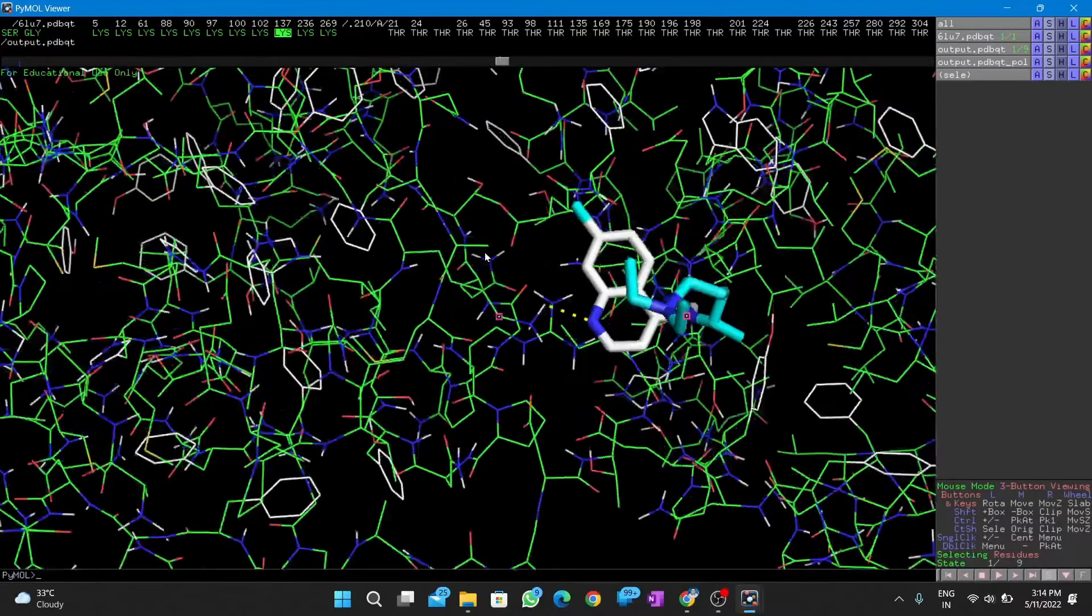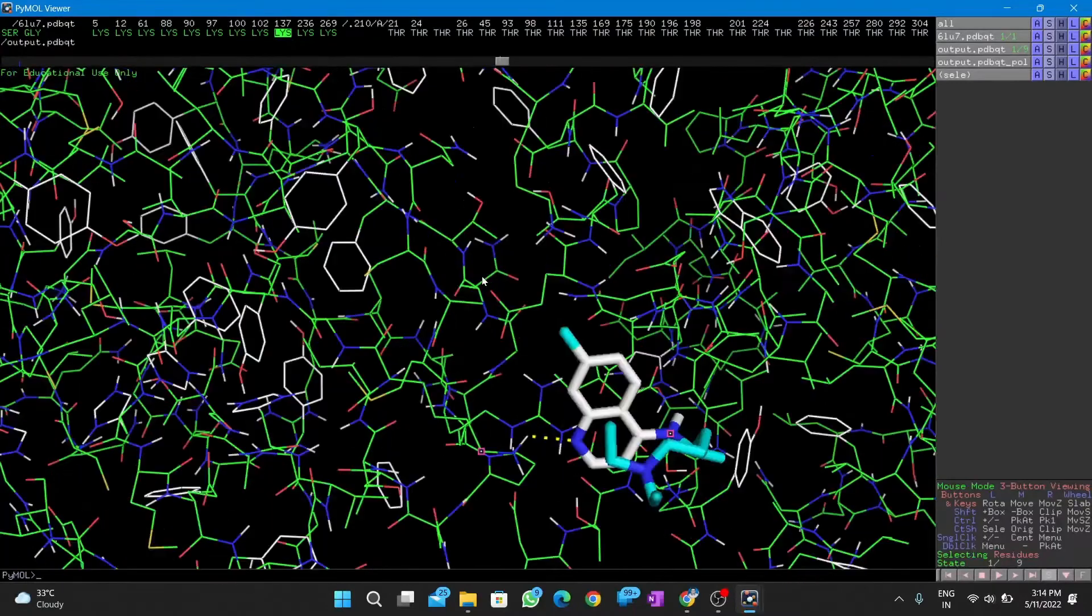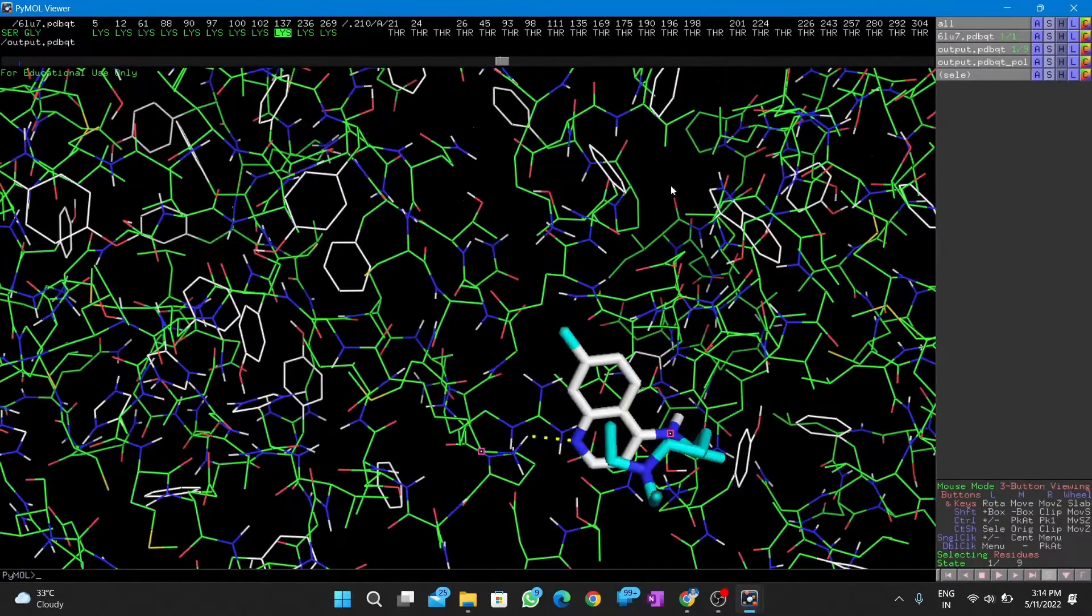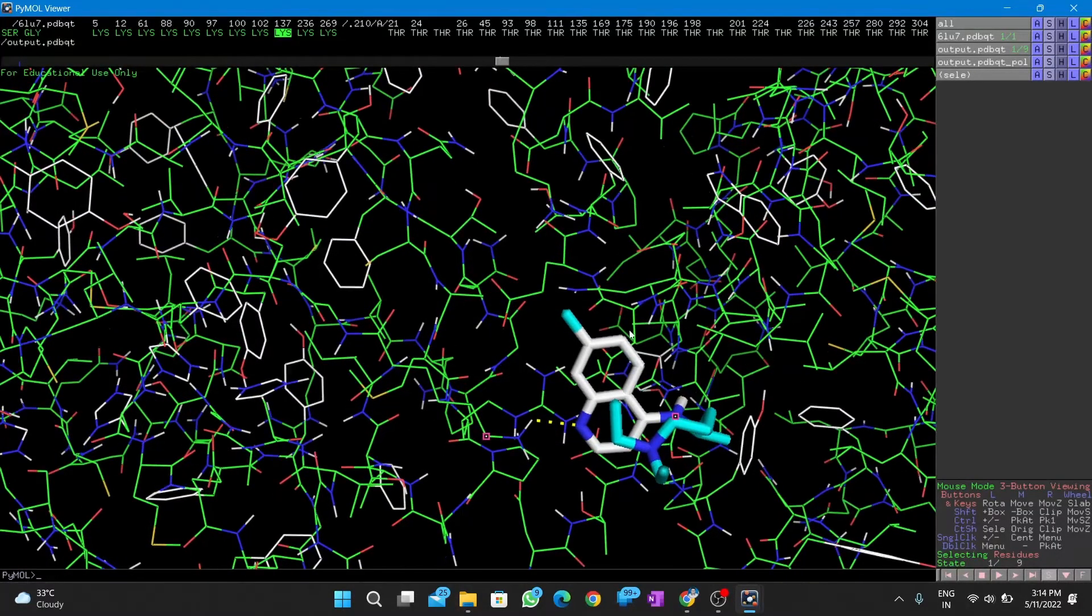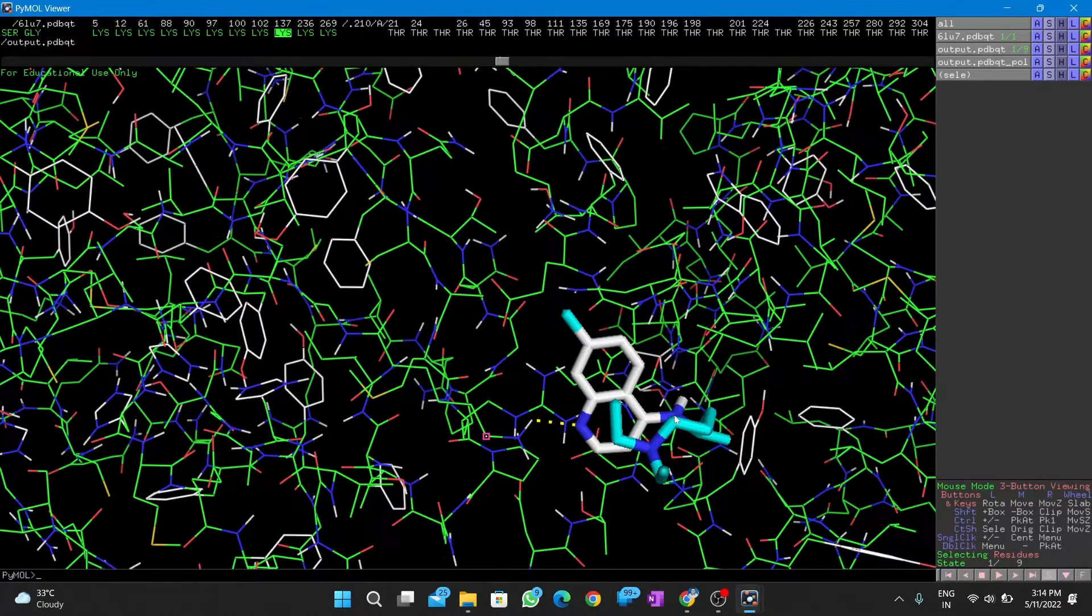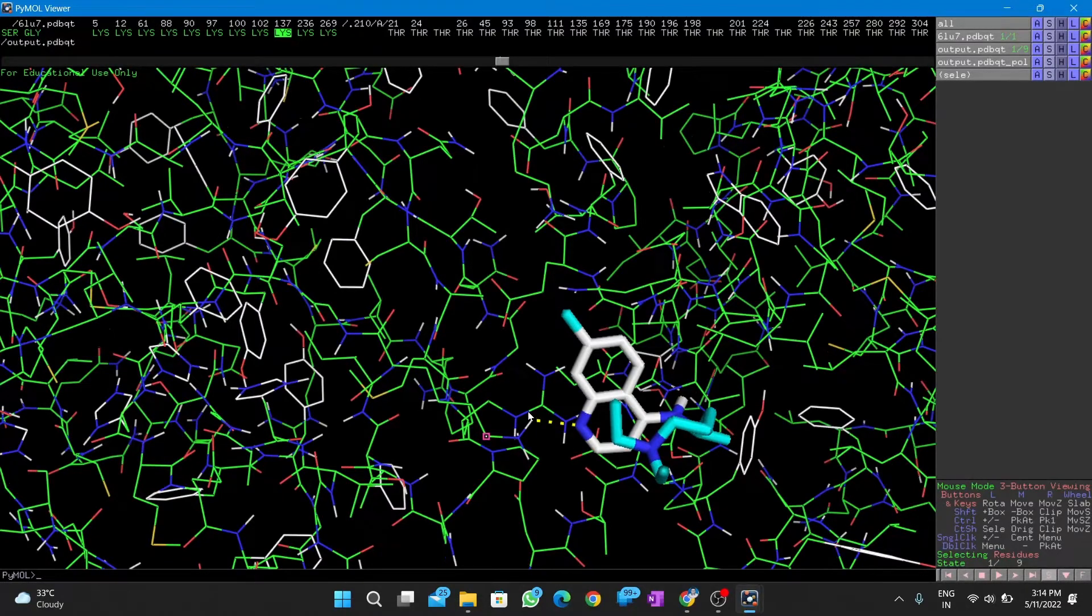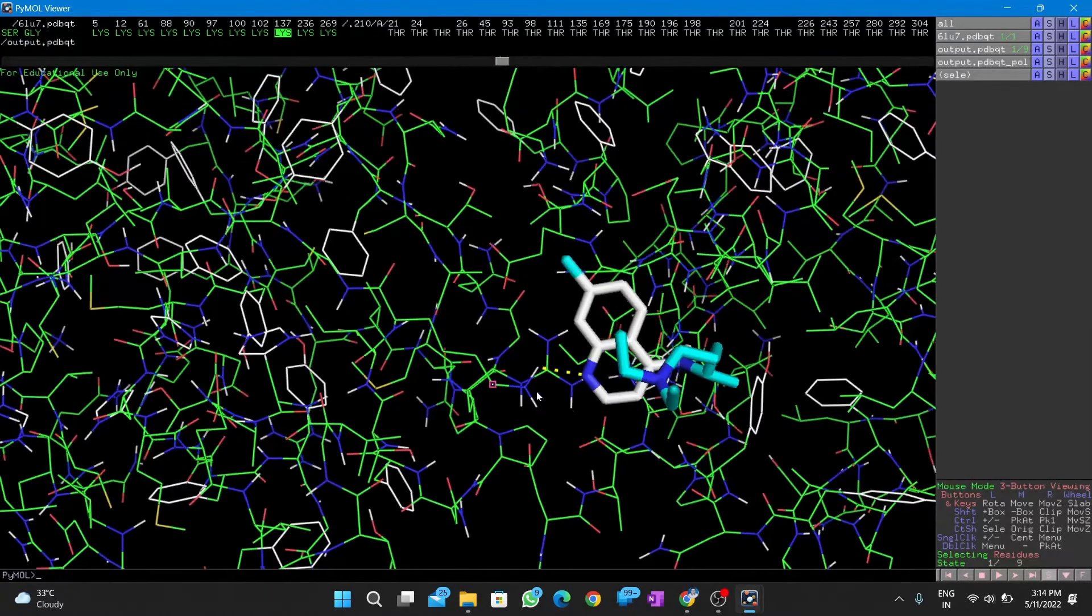Next, we select the entire lysine at 137. Do it very carefully.